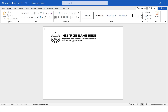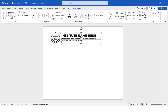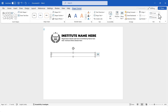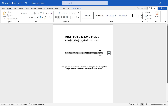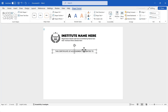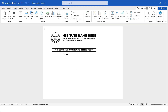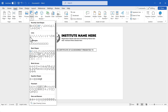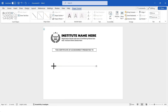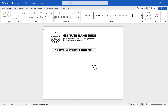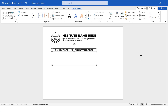Next, I'll select both text boxes together and align them to the left. Then I'll insert another text box where I'll write 'This Certificate of Achievement Presented To.' Now I'll draw a line shape and then change its color. I'll select the line shape and the text box together by holding down the Control key, and after selecting both, I'll align them to the center.